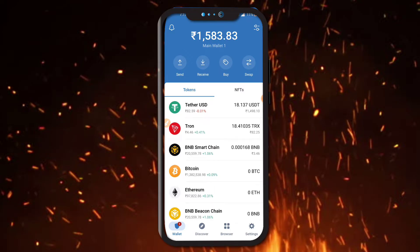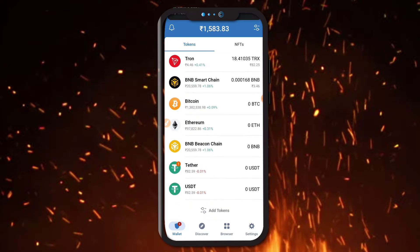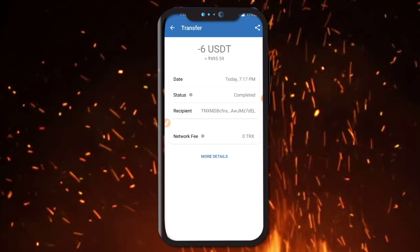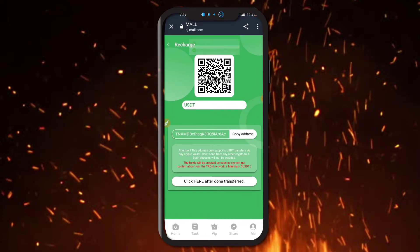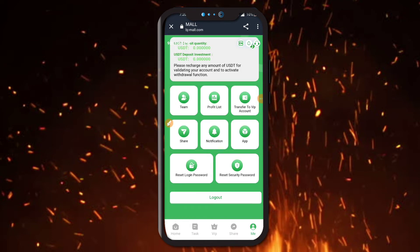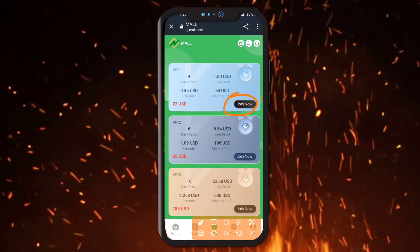Now you can check it here — the recharge will be done on the application. You can check all the options; the recharge has been successfully sent. I am going back to the application now. Click here after the transfer is done, then click Done. After going to the Me section and waiting 1 to 2 seconds, the recharge is successfully showing — 24 USDT now showing.